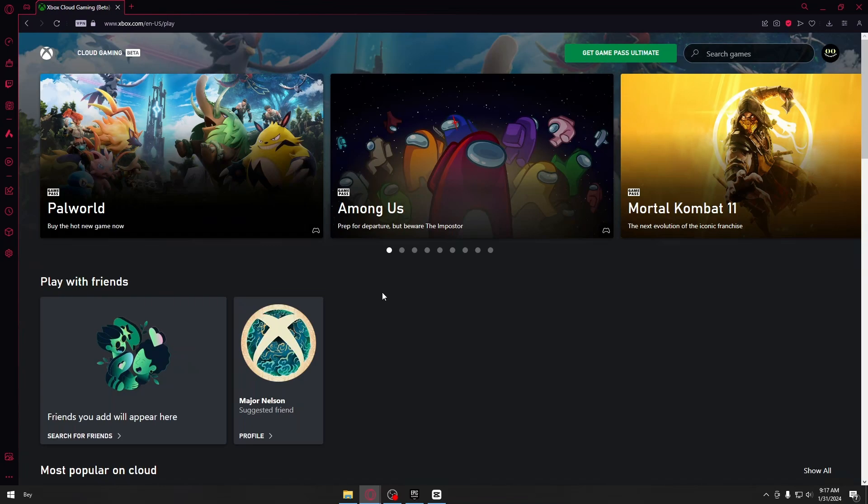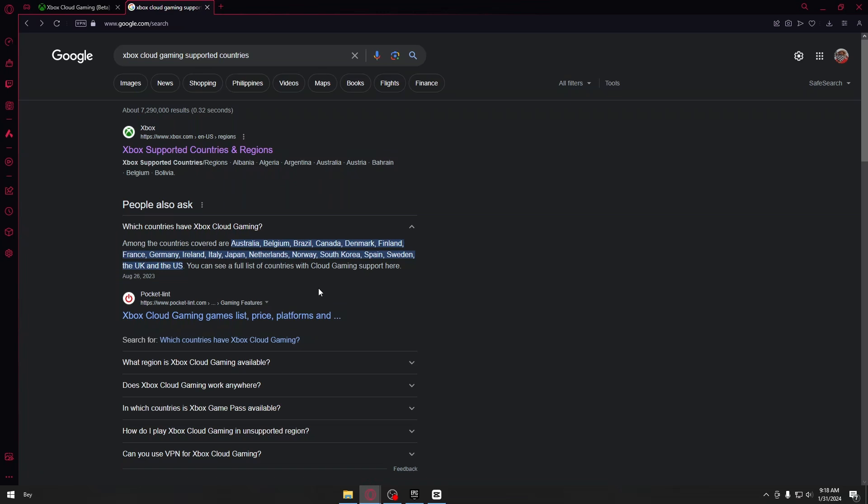Now take note, this streaming service is currently at beta stages. So most of the regions or countries cannot access this website. The countries covered include Australia, Belgium, Brazil, Canada, Denmark, Finland, France and more. You could just search it up to see if your country is available for Xbox cloud gaming.